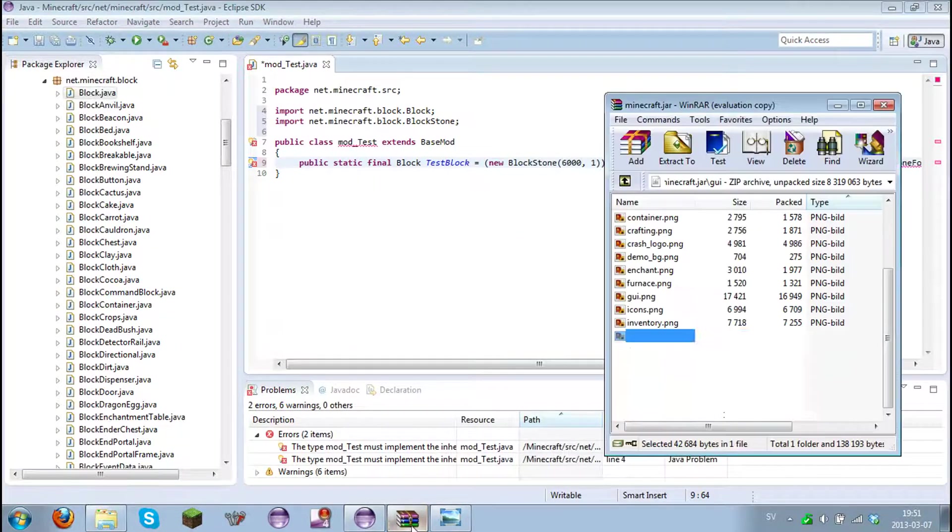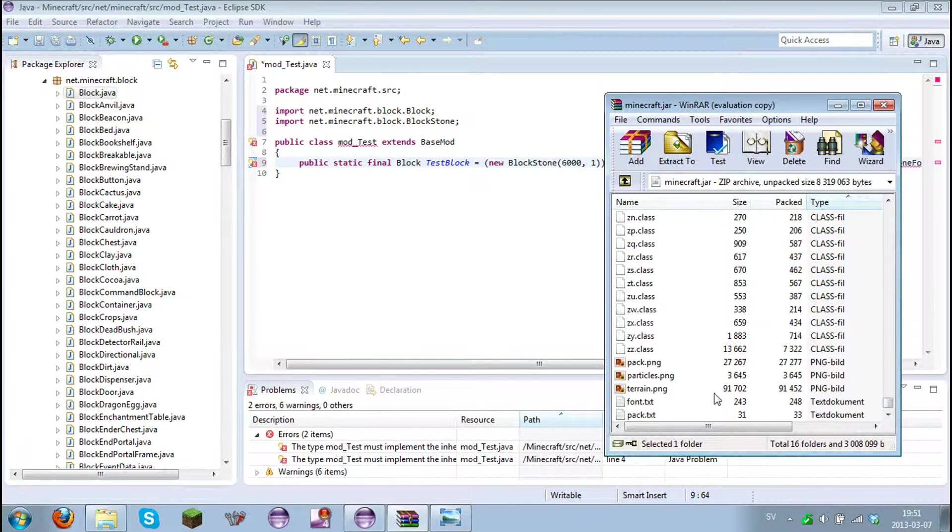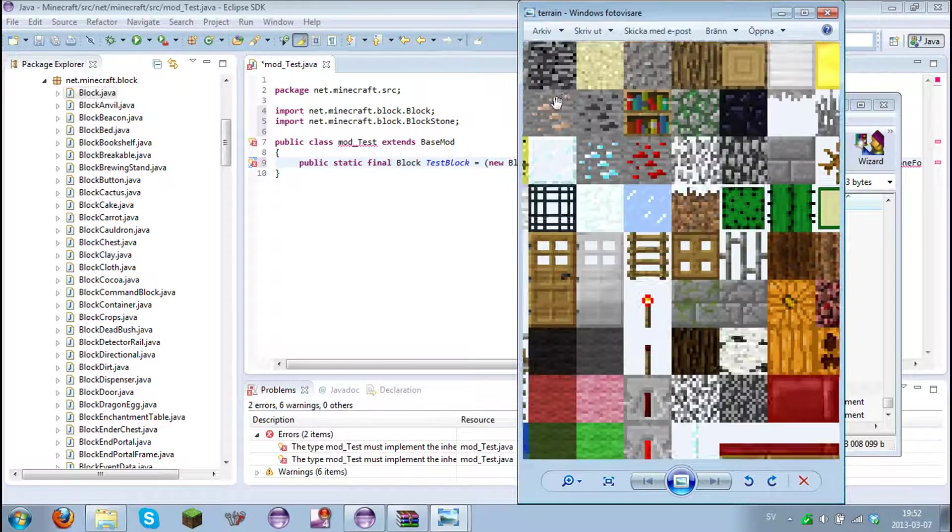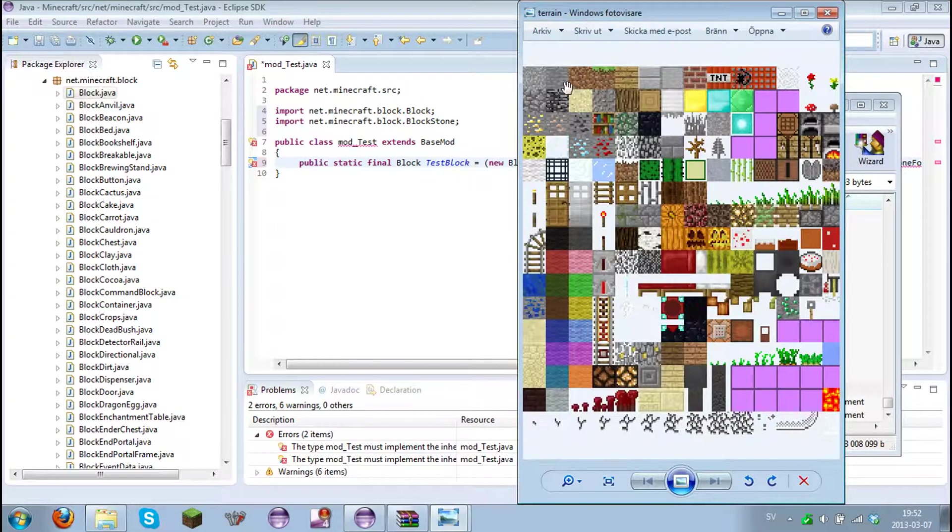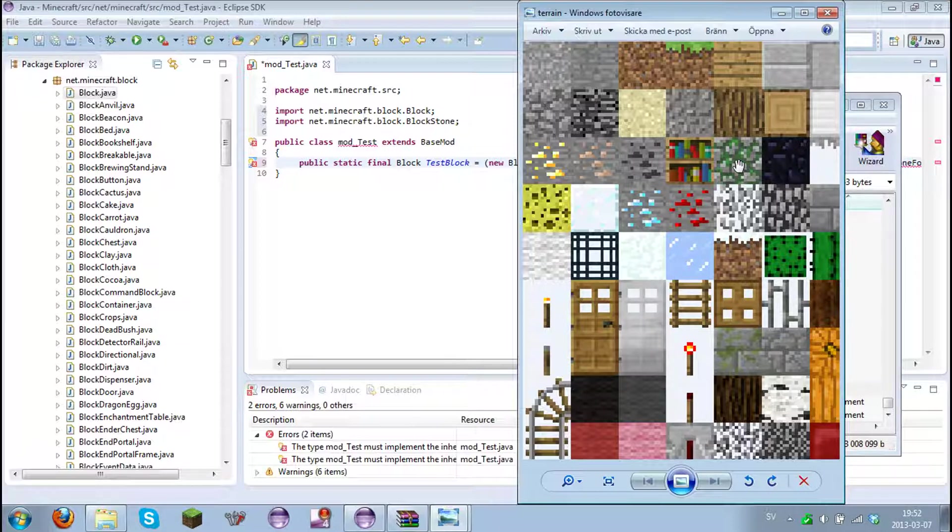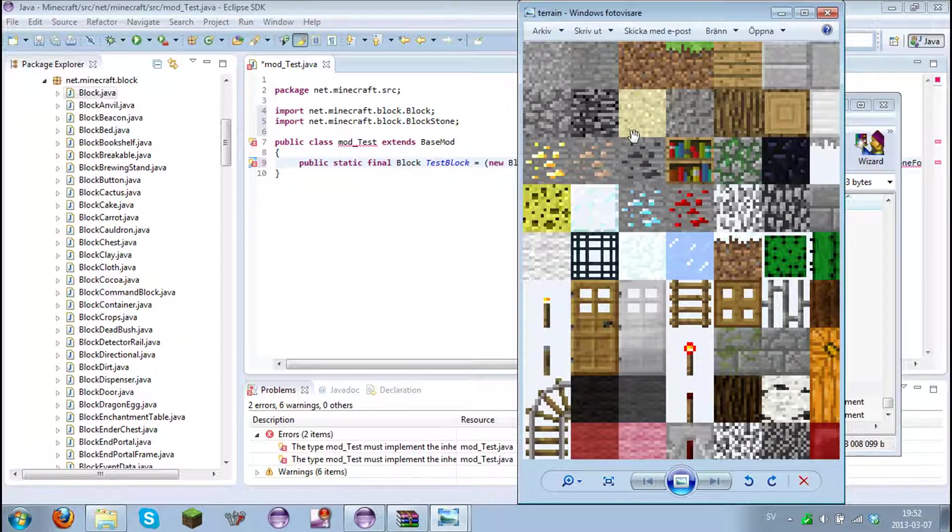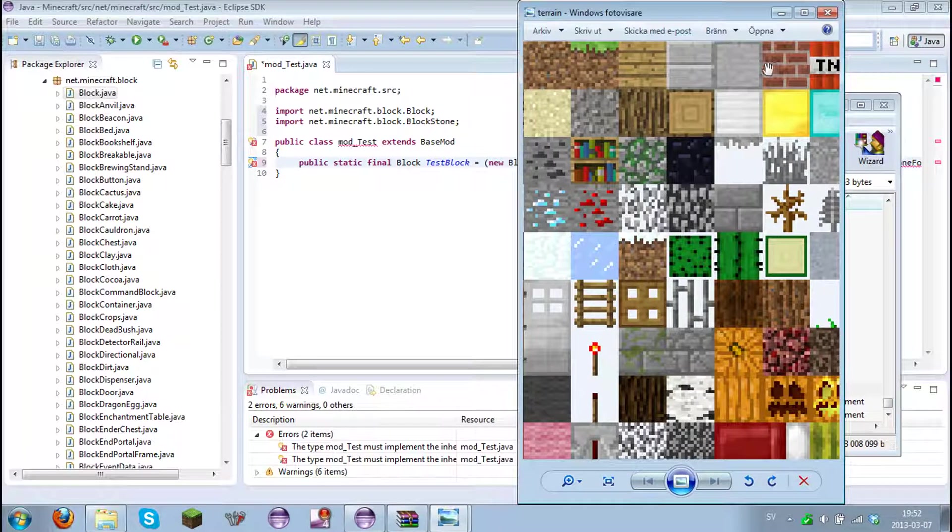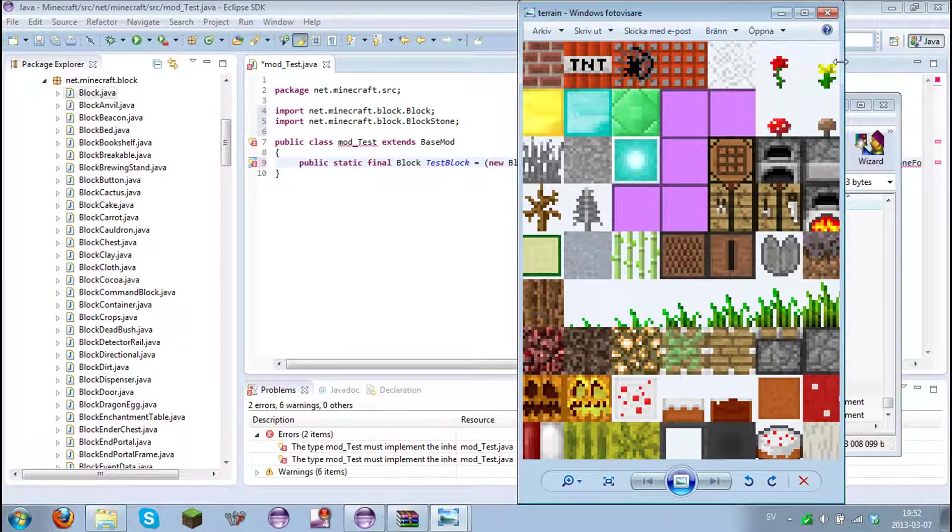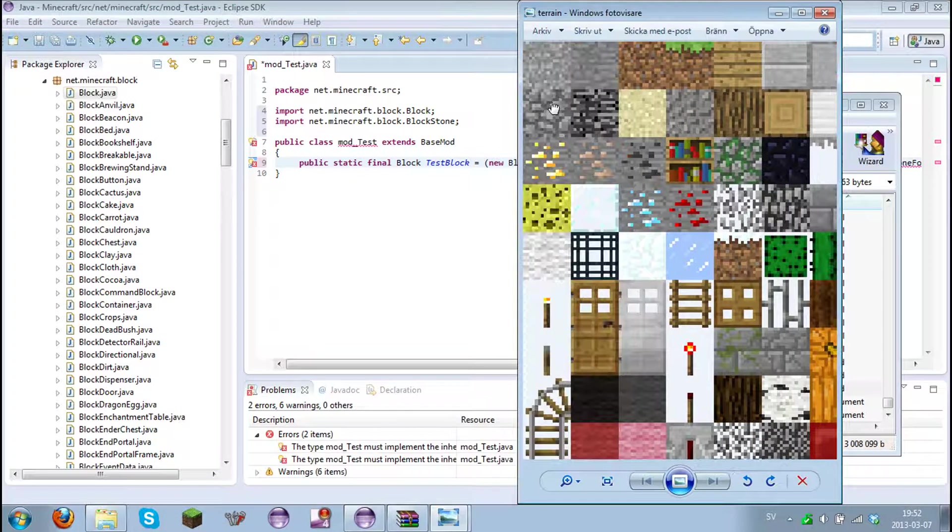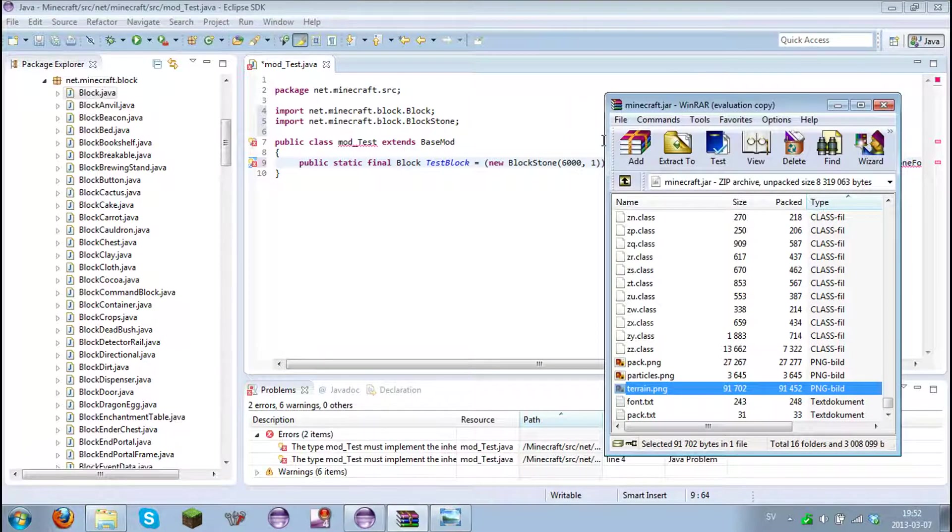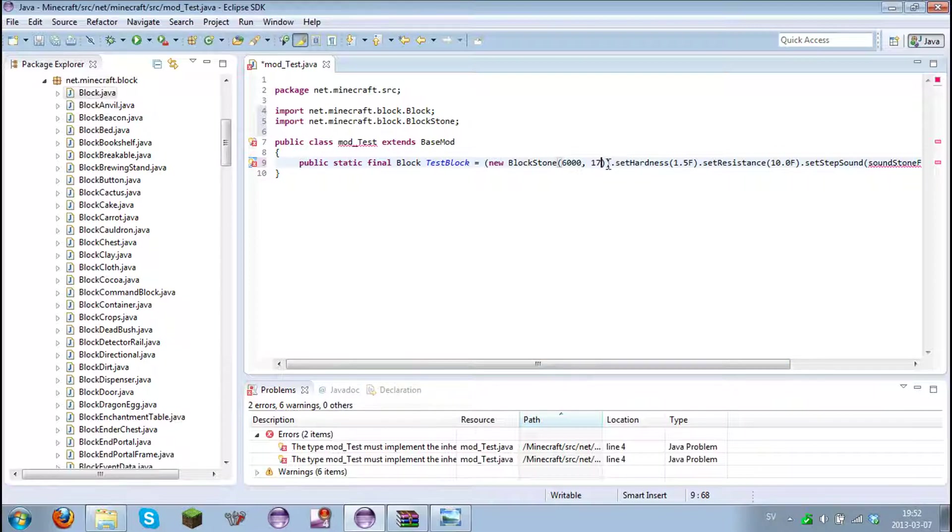Let me scroll through the terrain textures. One, two, three... counting through the texture indices... seventeen. Let's put seventeen right there. And now it's block ID 6000 and have it like the bedrock texture.